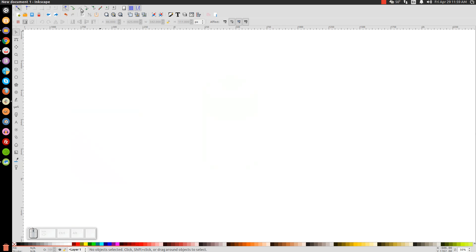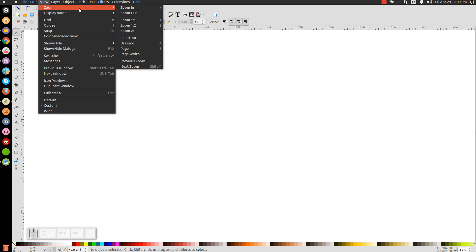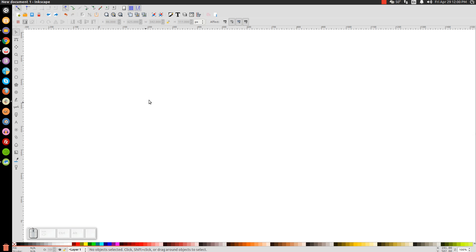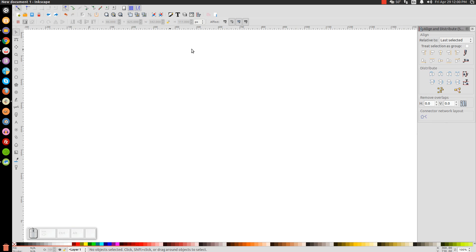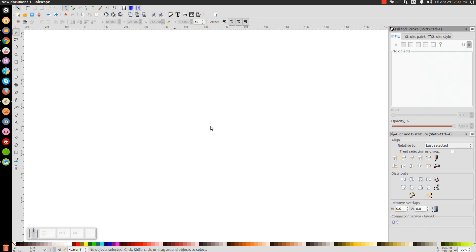The first thing we will do in Inkscape is make sure that our view is set to custom and then we're going to zoom in at 100% by going to Zoom, zoom in at one to one. Then we'll open up our Align and Distribute menu. Make sure you have Last Selected chosen from that drop down, and then we'll open up our Edit Objects, Colors, Gradients and Stroke menu.